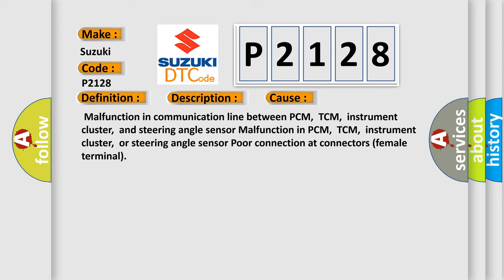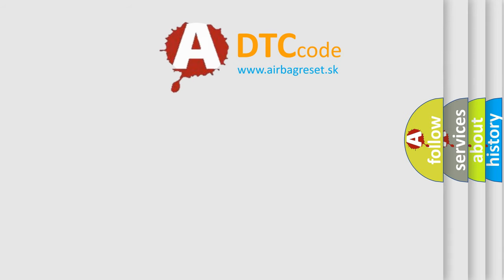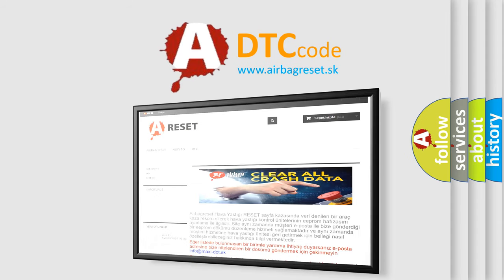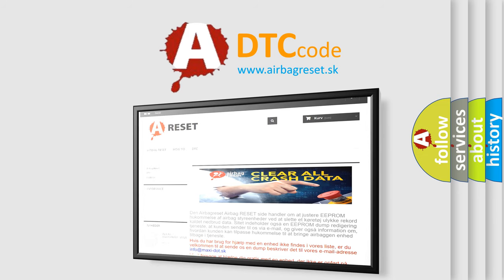The Airbag Reset website aims to provide information in 52 languages. Thank you for your attention and stay tuned for the next video.